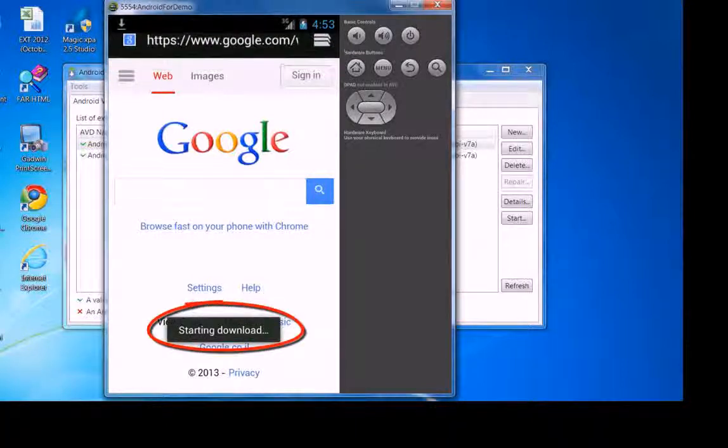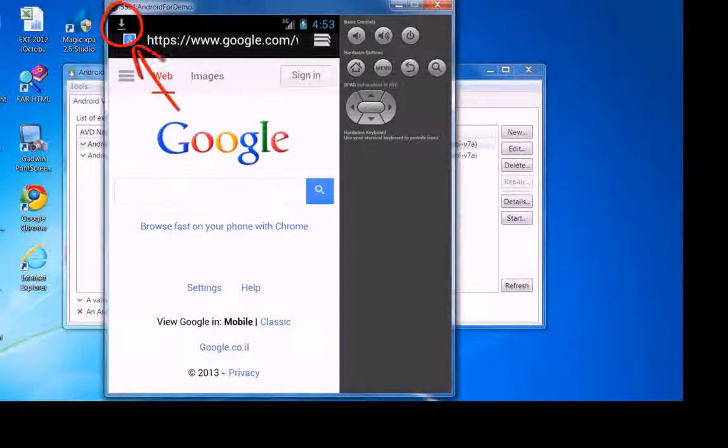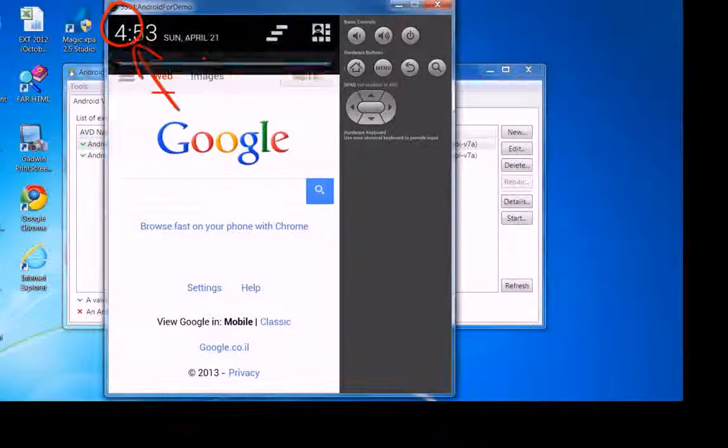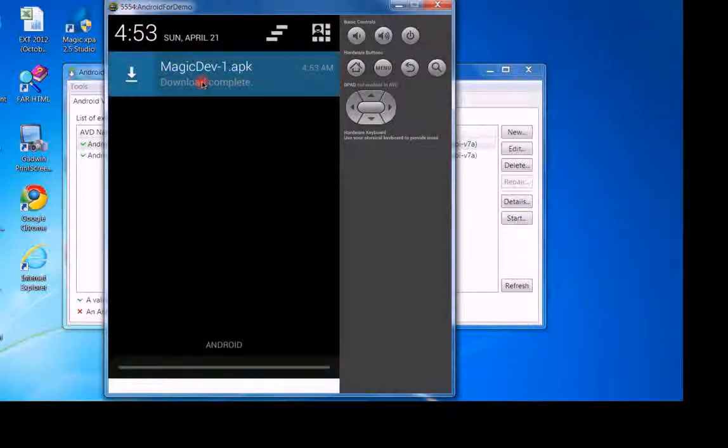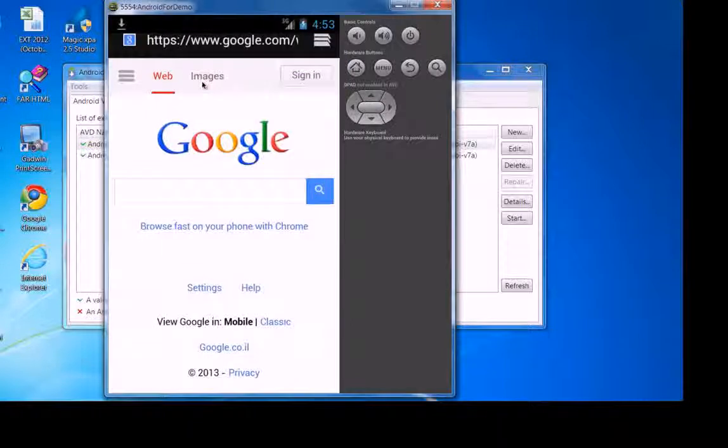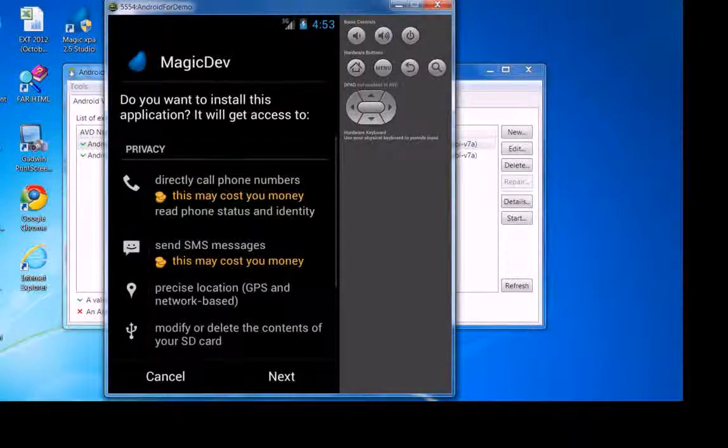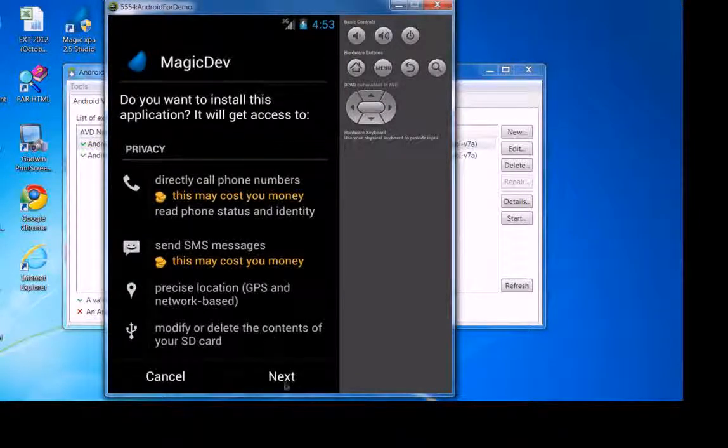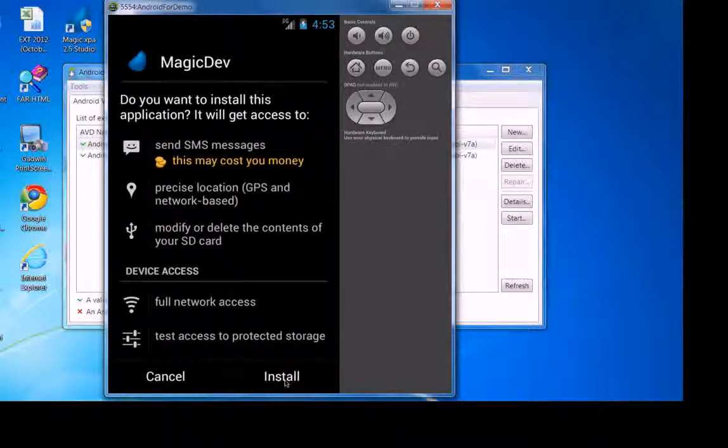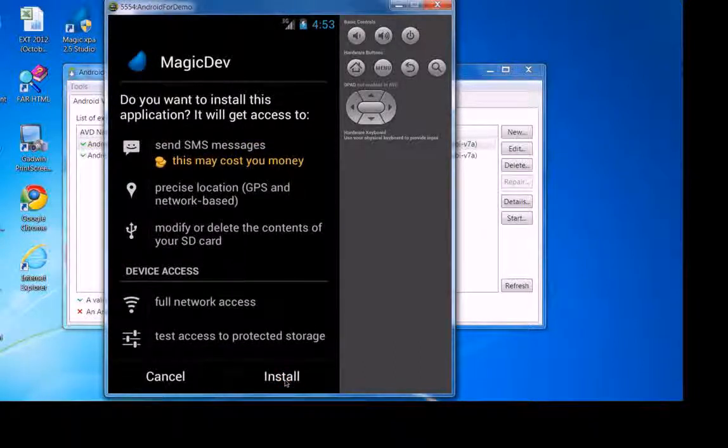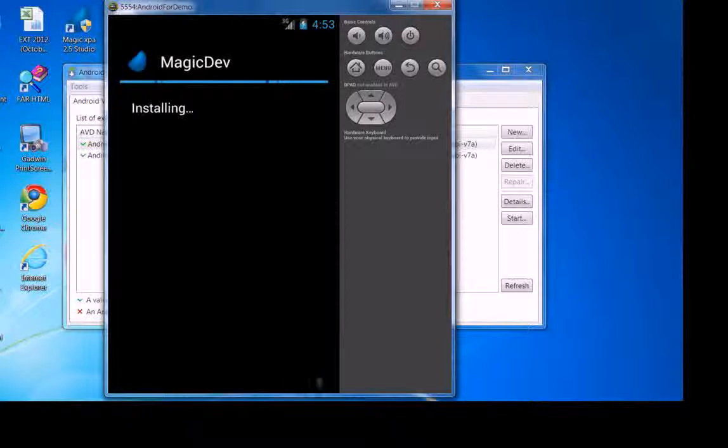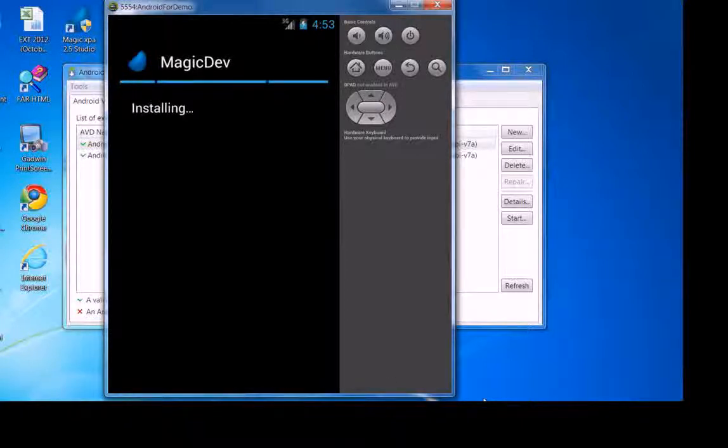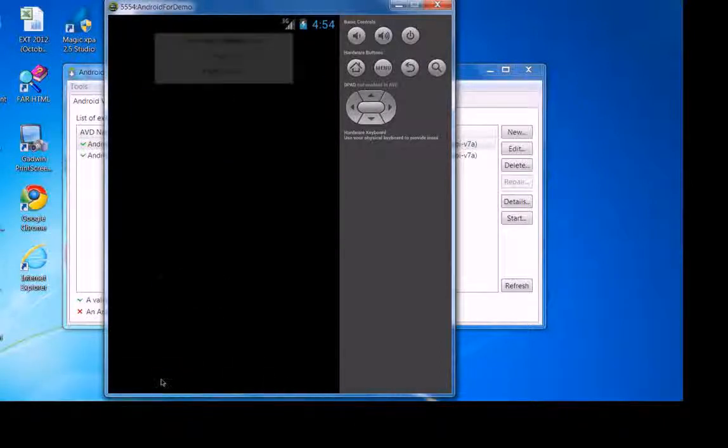Then you'll see it says starting download. Just drag this down. You'll see download complete. Just double click on that. Do you want to install this application? Next. Install. And it's installing. Okay, then we'll go ahead and click on done.